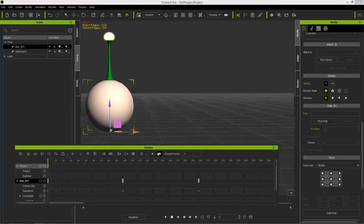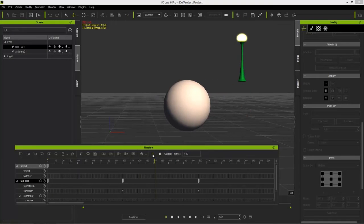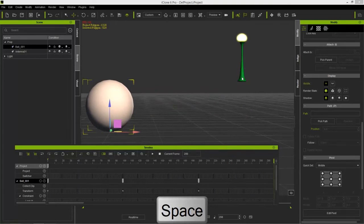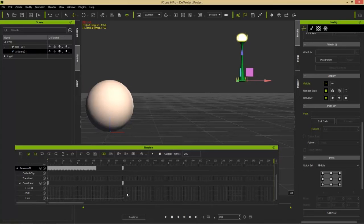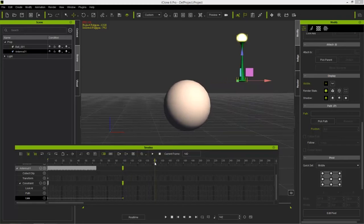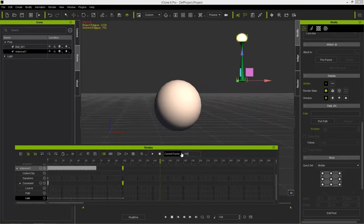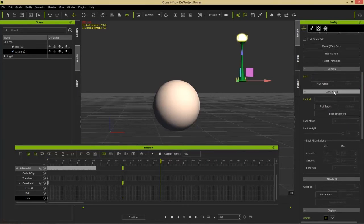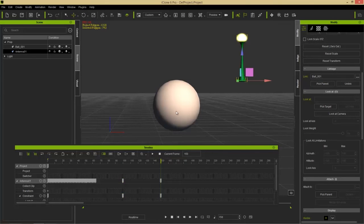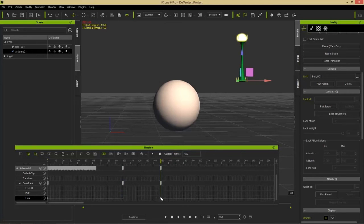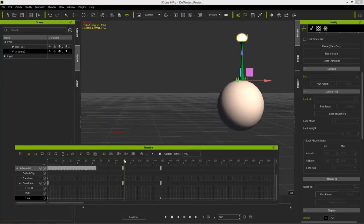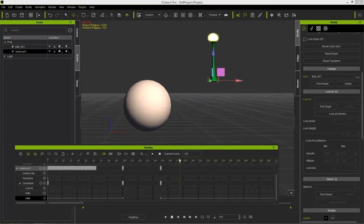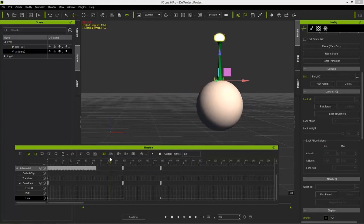Let's press Stop, go back to frame one, and play back. The antenna stays where it was after detaching. Selecting the antenna, we can see the link has detached and there's a keyframe there. Now say we want to re-attach it at frame 150. Go to frame 150, go to the Linkage section, select Pick Parent, and pick the same sphere. We now have a gap where nothing is linked, then the link continues. That's a great example of how linking works.